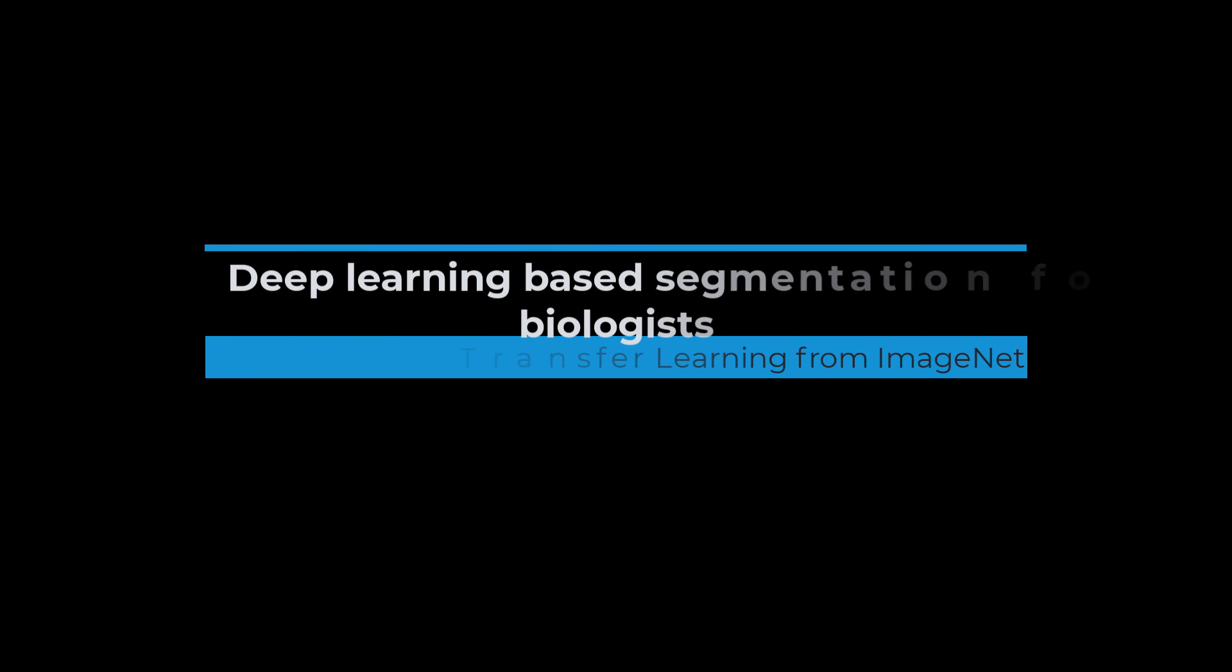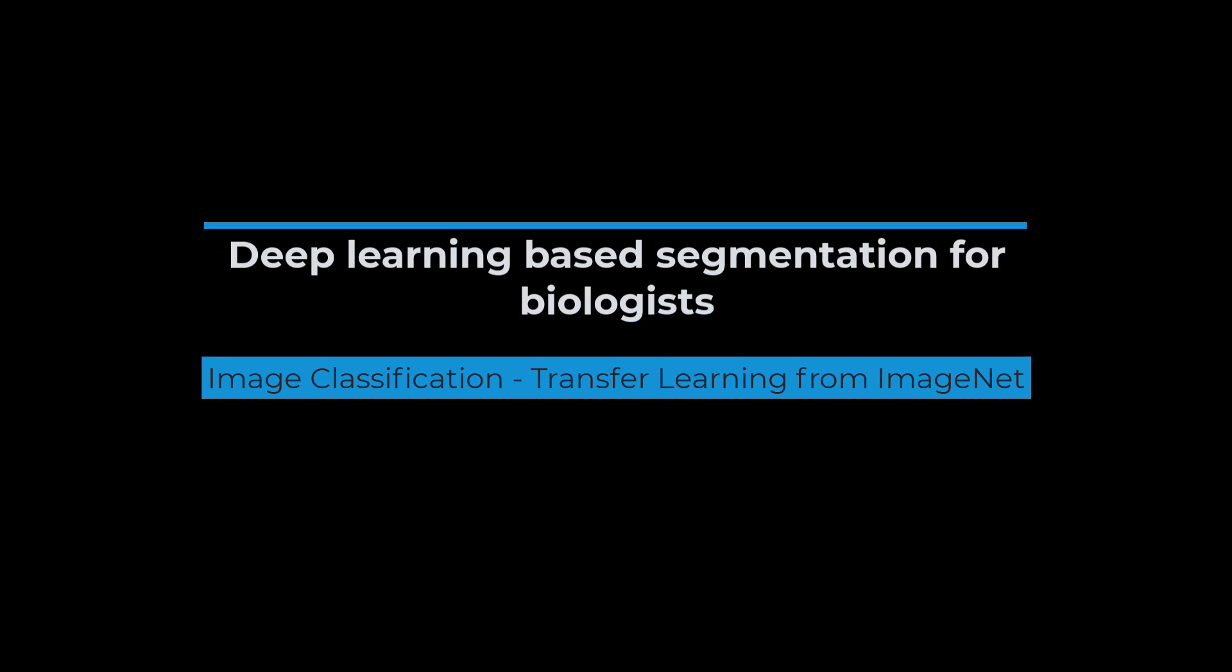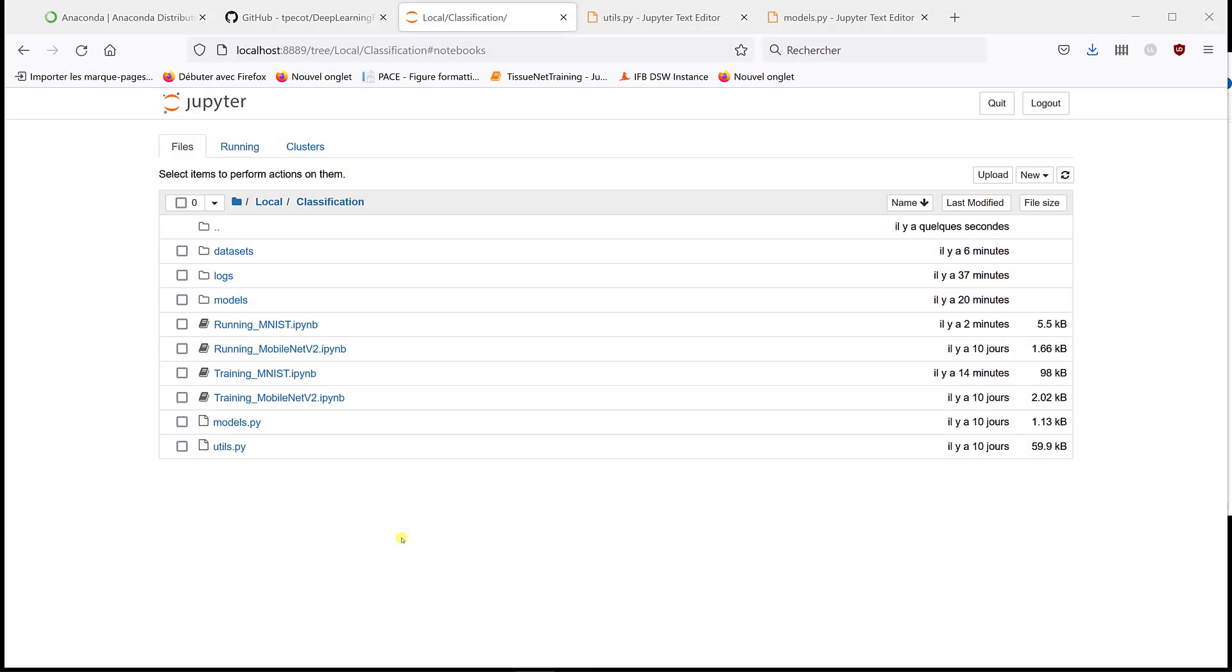In this video, I'm going to show you how you can use a pre-trained model to train it on your data.